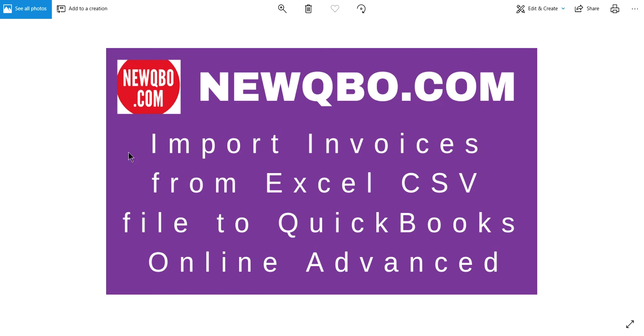Okay, in this video, I'm going to discuss import invoices from Excel CSV file to QuickBooks Online Advanced. So this is importing invoices from your CSV file into QuickBooks Online Advanced, not Plus or Essentials.